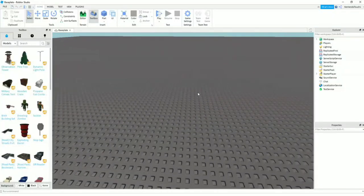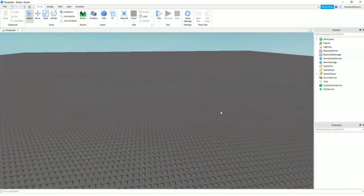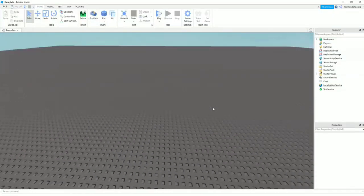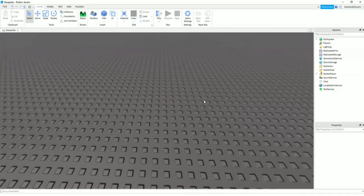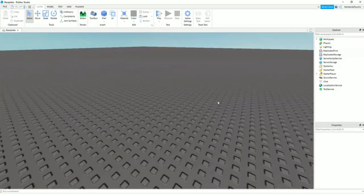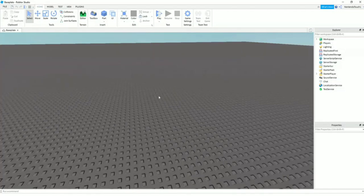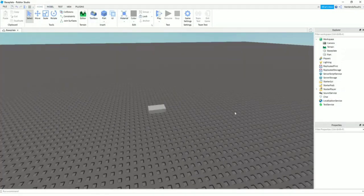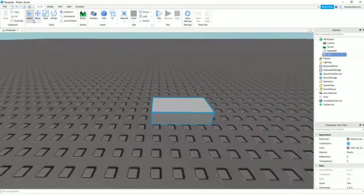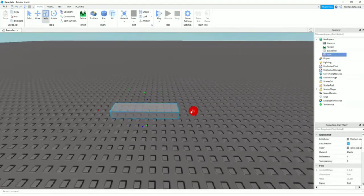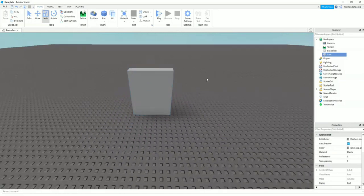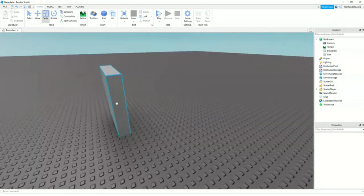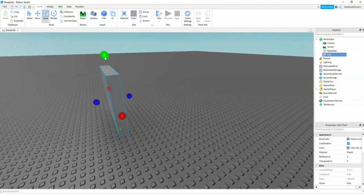So we don't need this. The first thing you're going to want to do is make the door first. Up here, you can see Part on the homepage. You're going to click this, and here you have the part that you need. You can expand it and stuff.